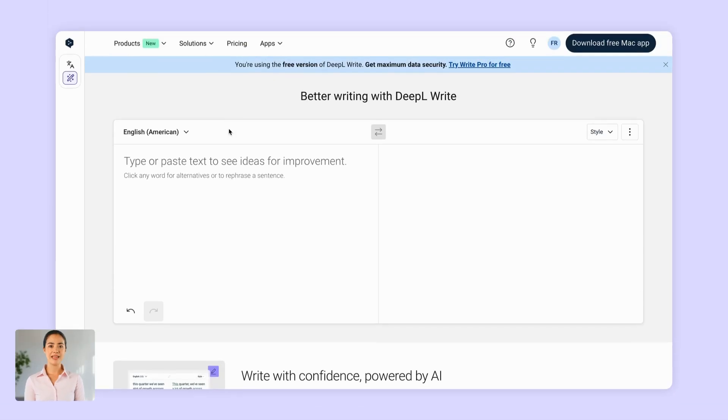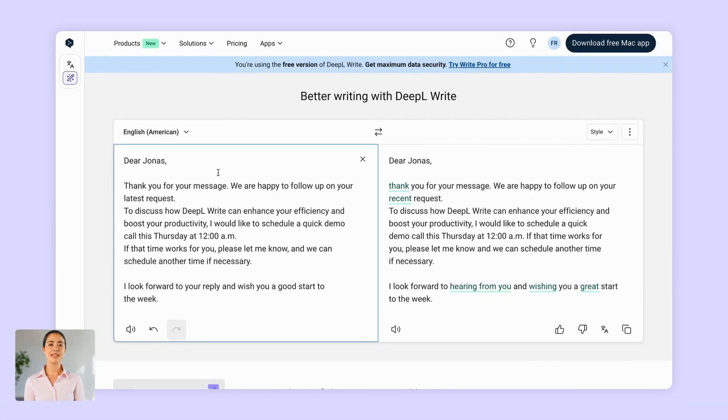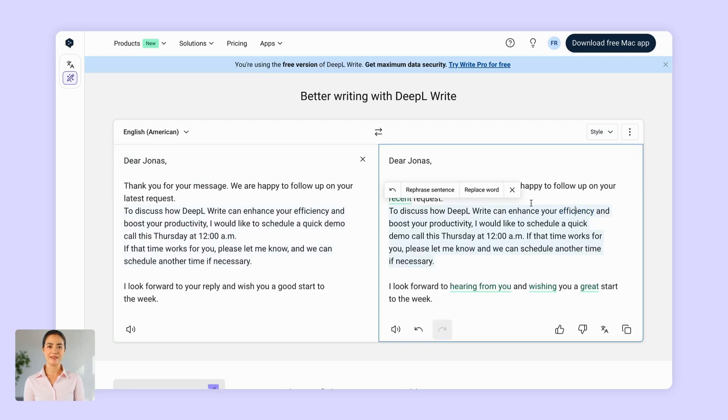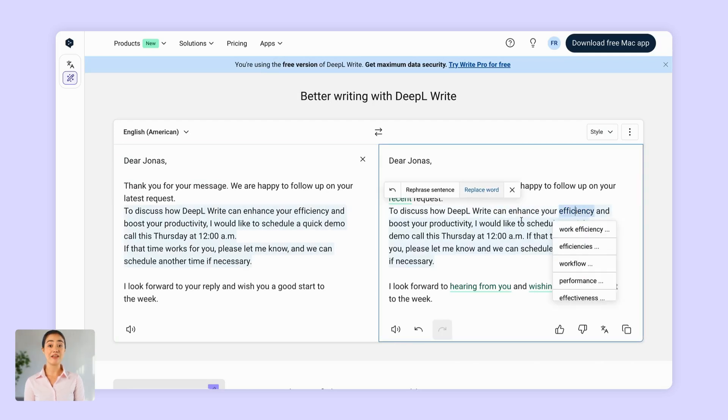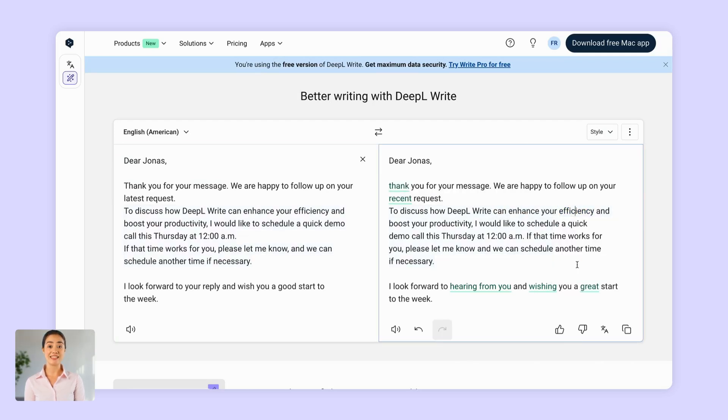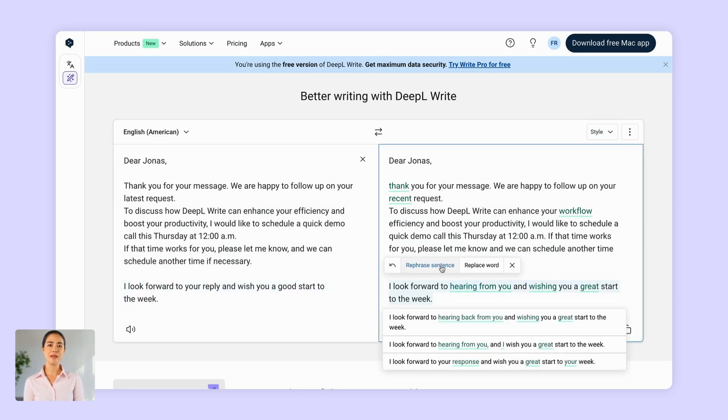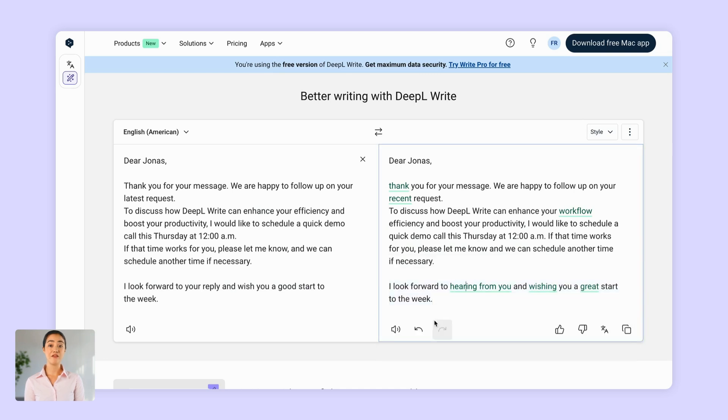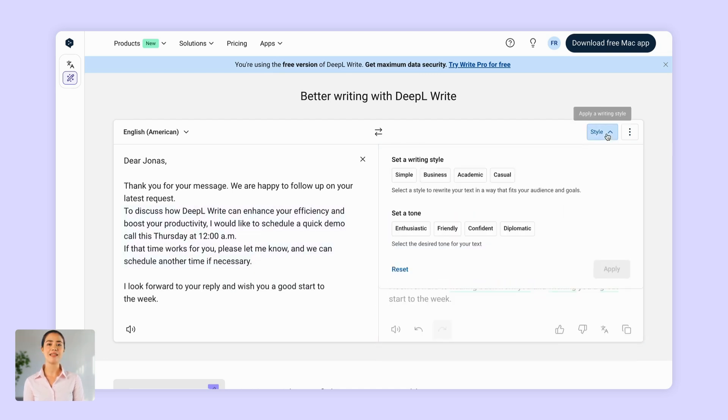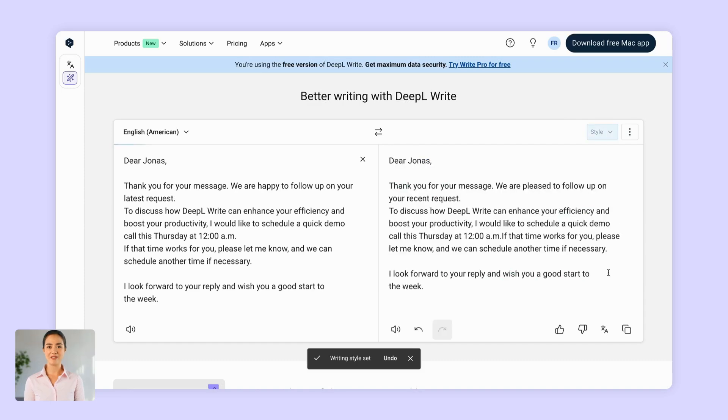To get started, simply write or paste your text into DeepL Write and select a language. DeepL Write will give you alternative words and phrases you can use to make your text more impactful. You can pick between them, rephrase individual sentences, and even choose different styles and tones. This way you'll always get your message just right.